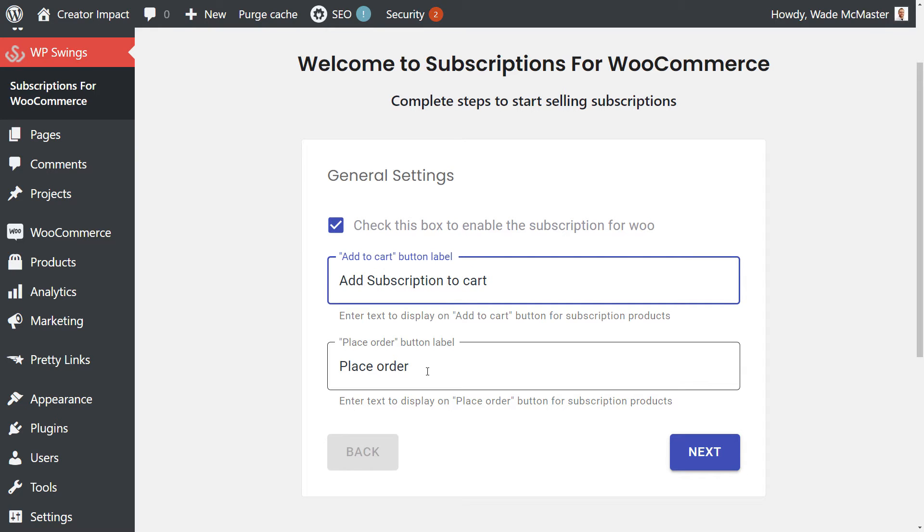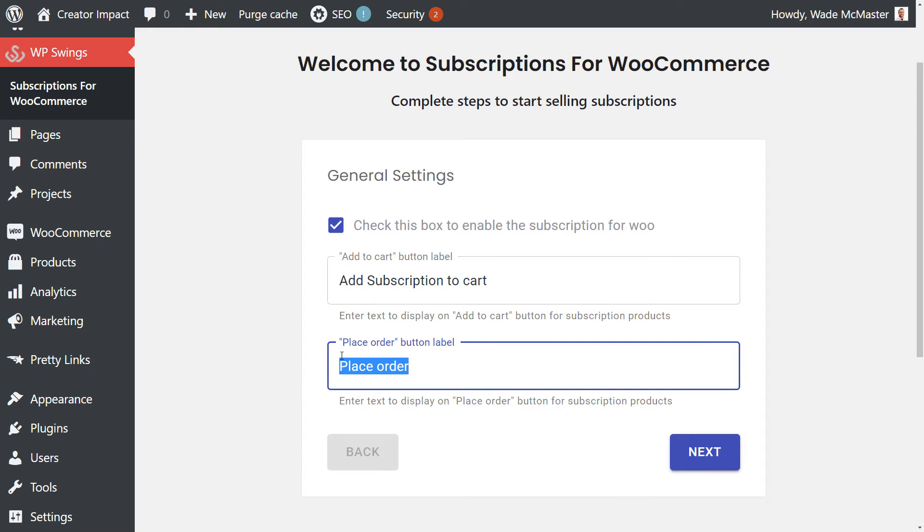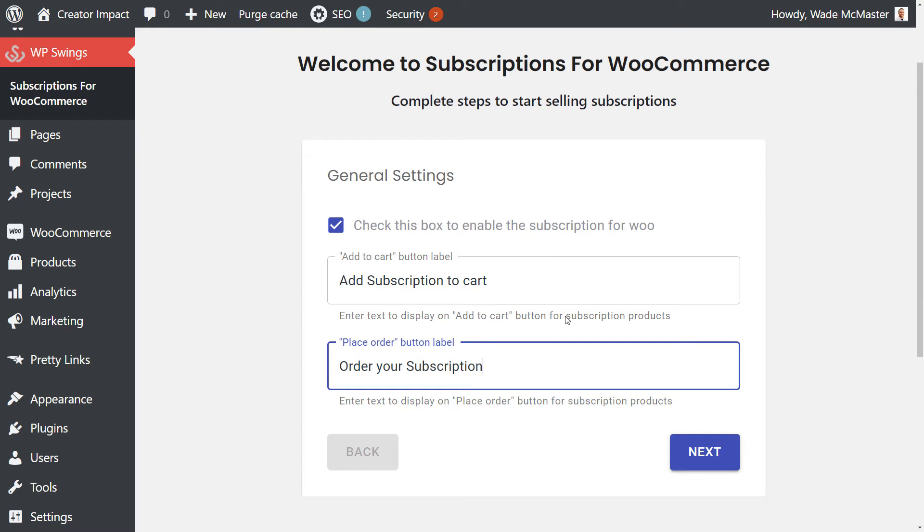And the place order button could be order your subscription or something like that. You can change it to whatever you want, or you can simply leave it the way it is. But I was going to put that there so you can see in the video. So I'm going to click next.